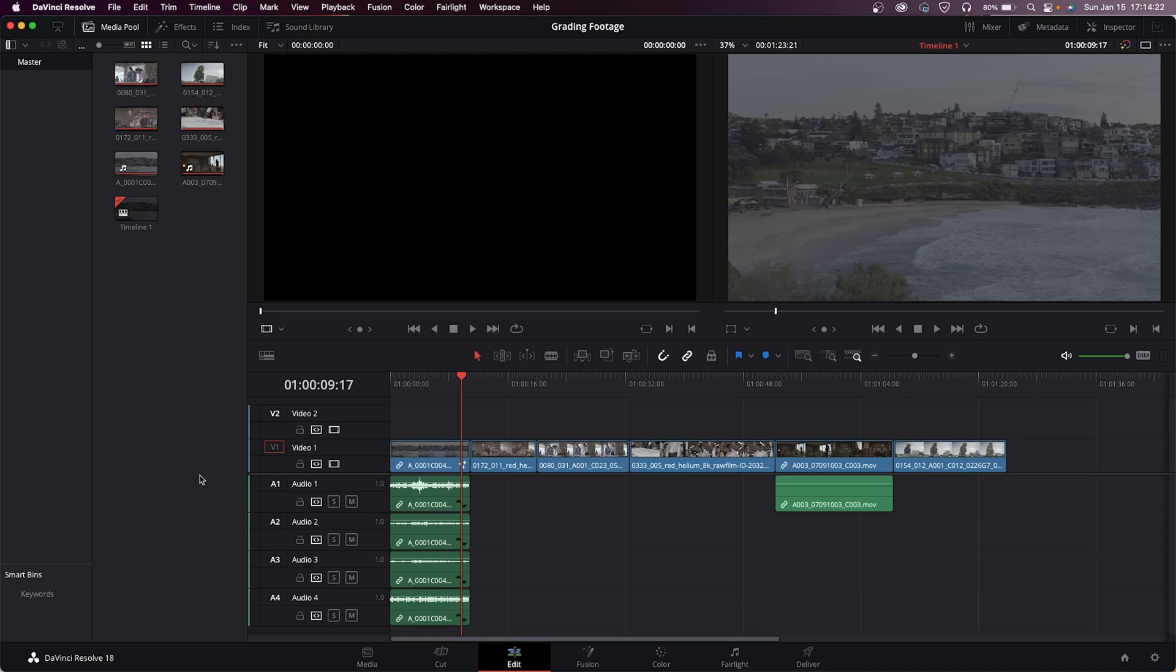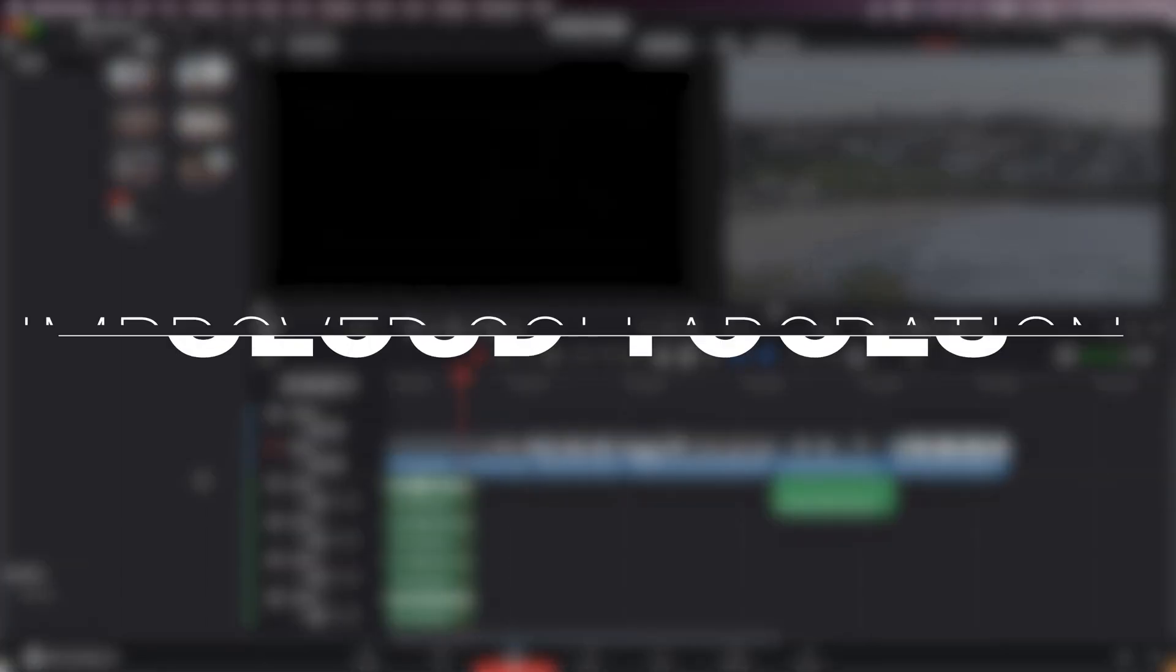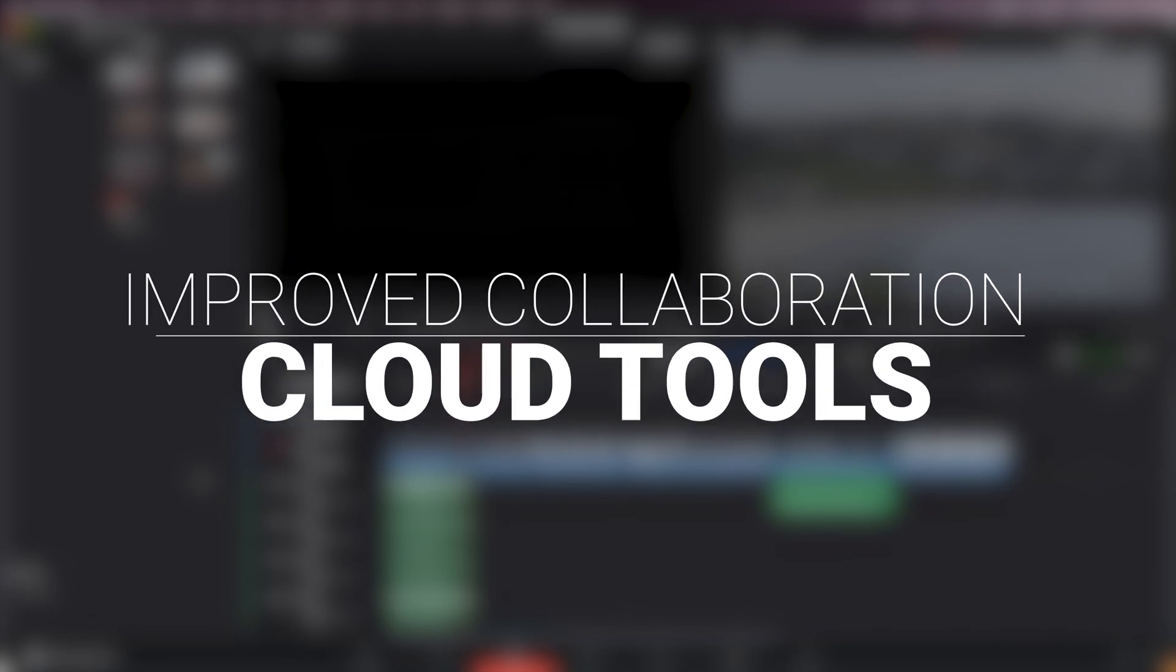Improving functionality is always great. I made a video on the Speed Editor a while back and I still use it. I love it, especially for the navigation aspect and rolling edits.